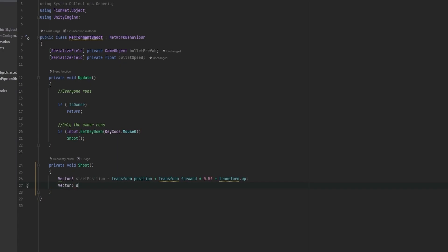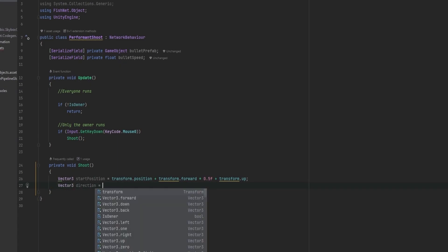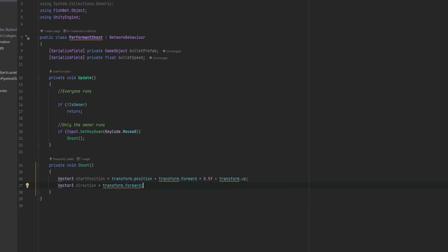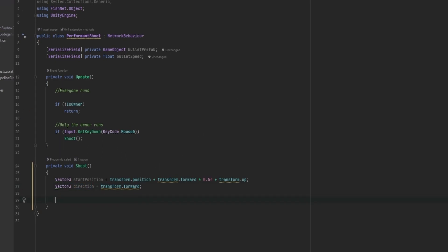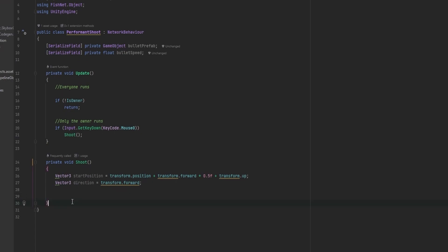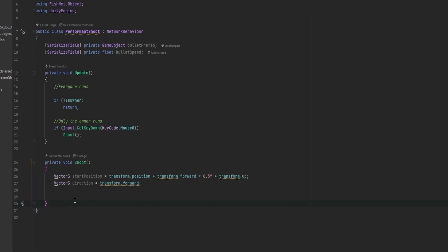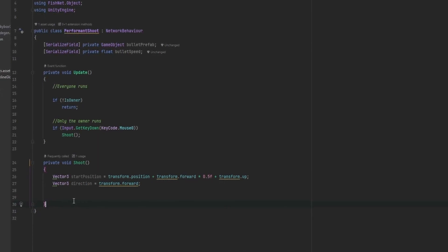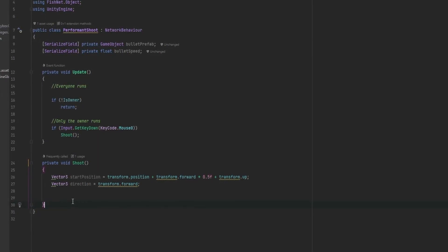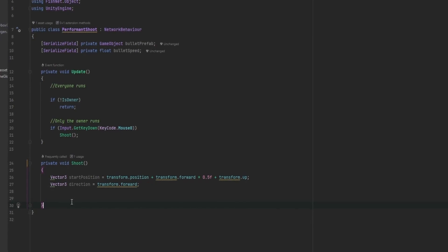Now that we have the starting position, we also want the direction of the bullet. In our case the direction is just going to be transform.forward, but I'll make a direction variable to keep it clear. You might want a different direction — for example, if you want multiple bullets that shoot out in a fan, you want a directional vector. And then all we've got to do is tell the server to spawn the bullet, but also spawn it locally. The bullet is not going to be a network object — that's one of the reasons why this is performant.